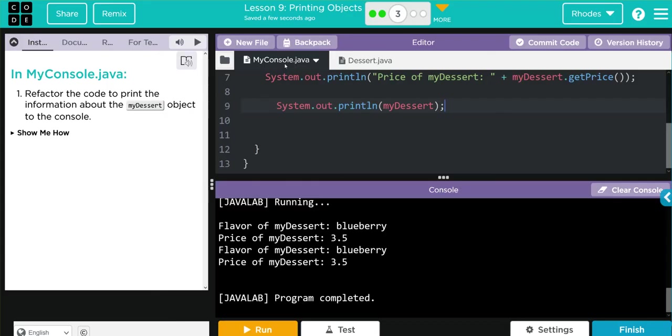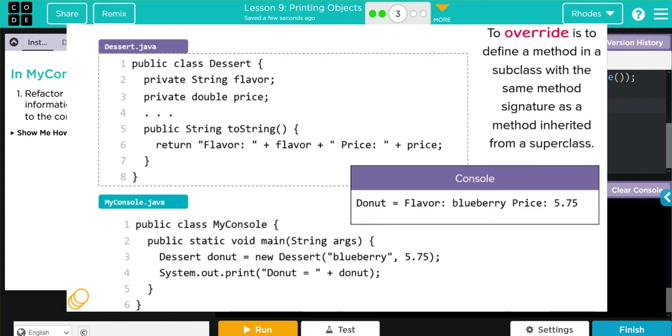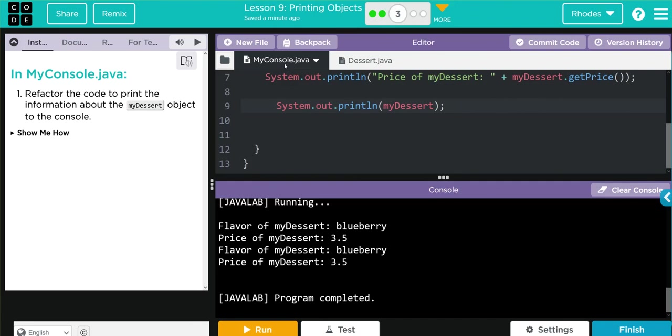Key takeaway from this lesson is understanding that this toString method allows us to return a string that is more useful than a memory location. With toString, we can print off what we want when we call an object. Hopefully this video helped you understand how to refactor your code and what the toString method is.